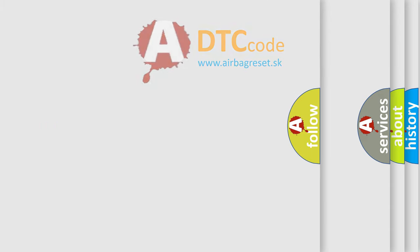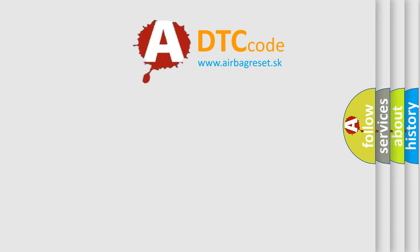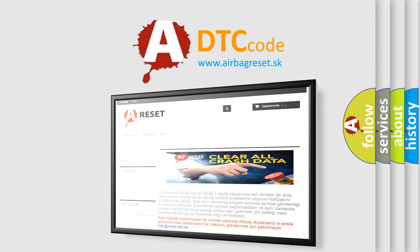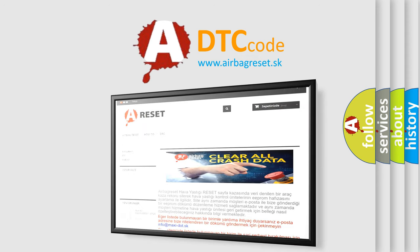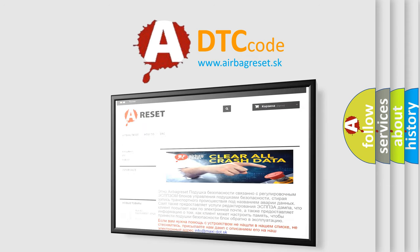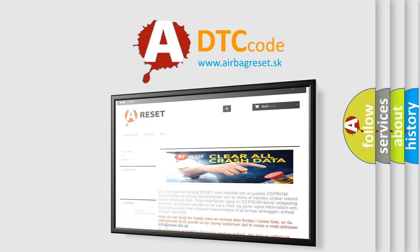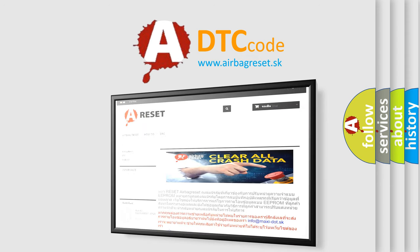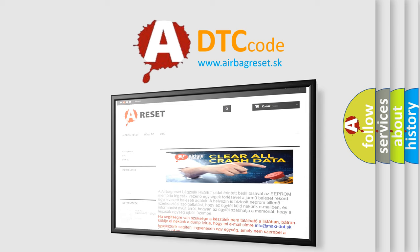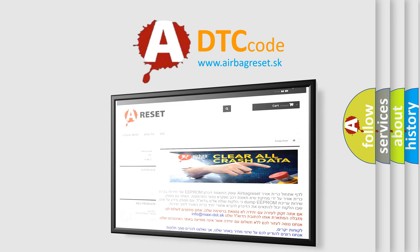The airbag reset website aims to provide information in 52 languages. Thank you for your attention and stay tuned for the next video.